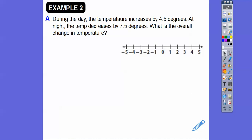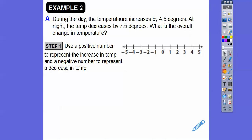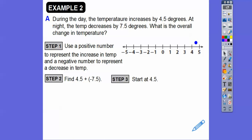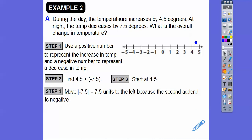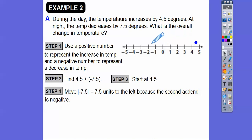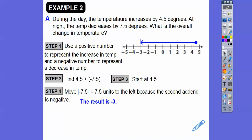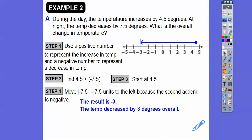During the day, the temperature increases by 4.5 degrees. At night, the temperature decreases by 7.5 degrees. What's the overall change in the temperature? We're going to use positive numbers to represent increases and negative numbers to represent decreases. So we're looking for 4.5 plus negative 7.5. Start at 4.5, then go 7.5 units to the left because the second addend is negative. Going 1, 2, 3, 4, 5, 6, 7.5 — that ends right at negative 3. So the temperature decreased by 3 degrees overall that day.